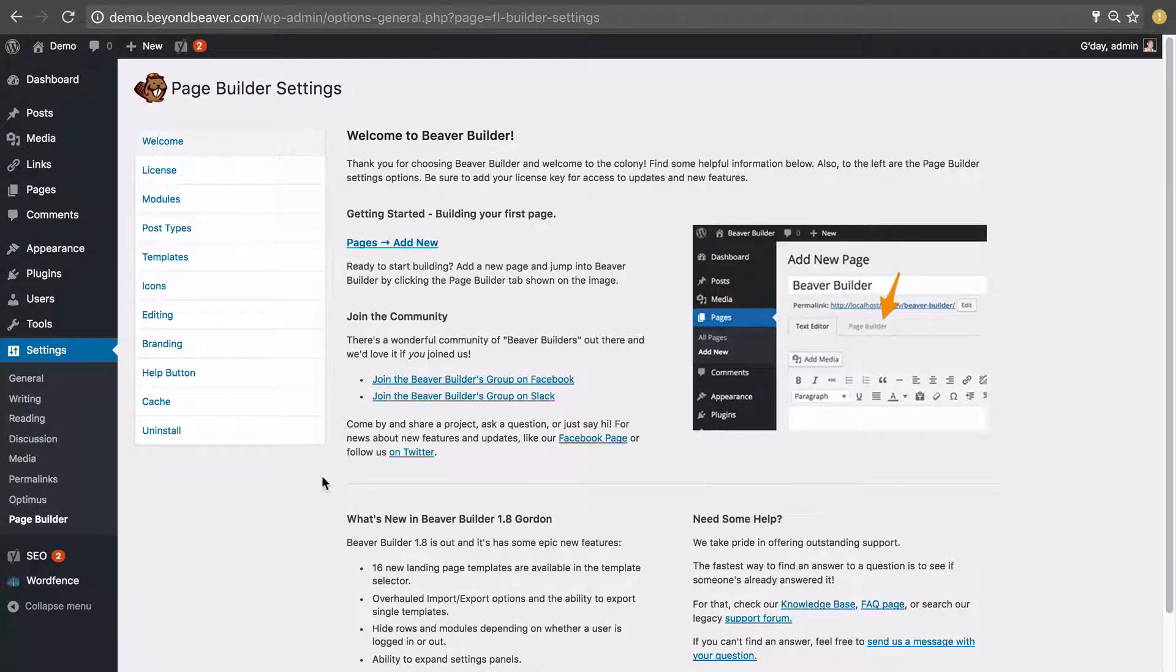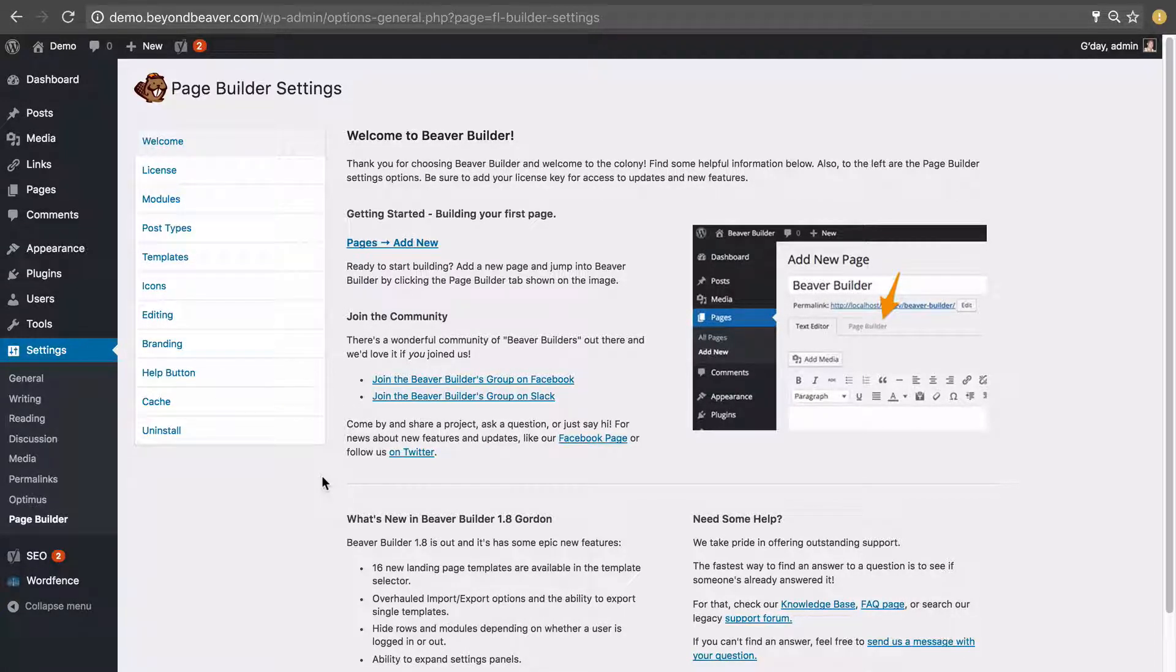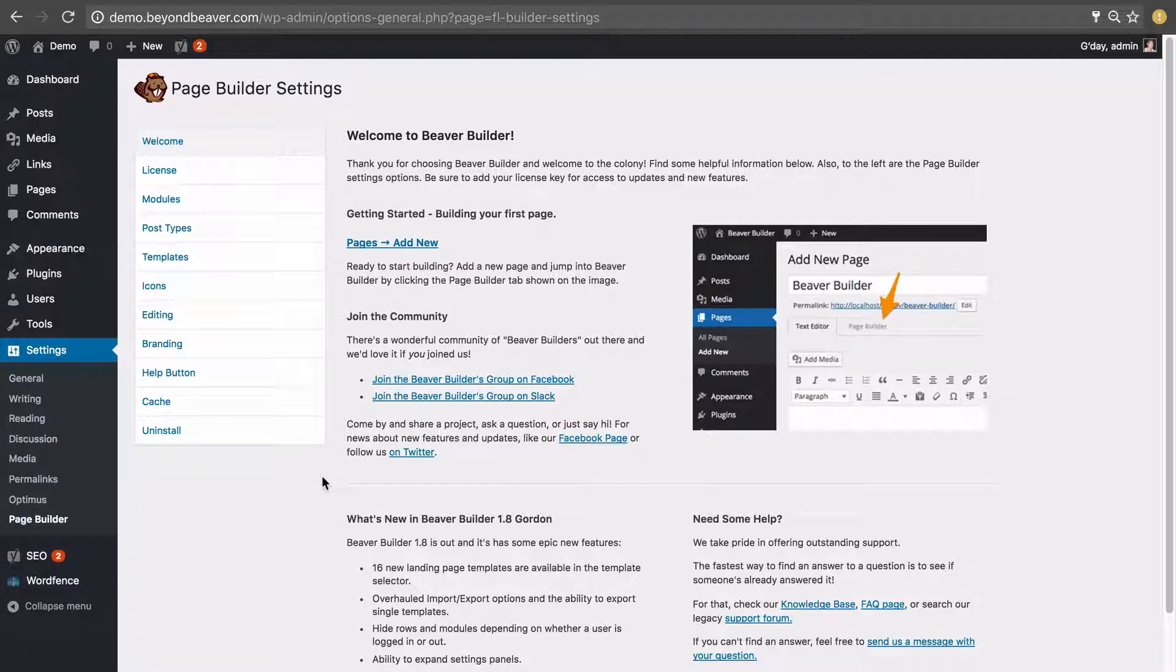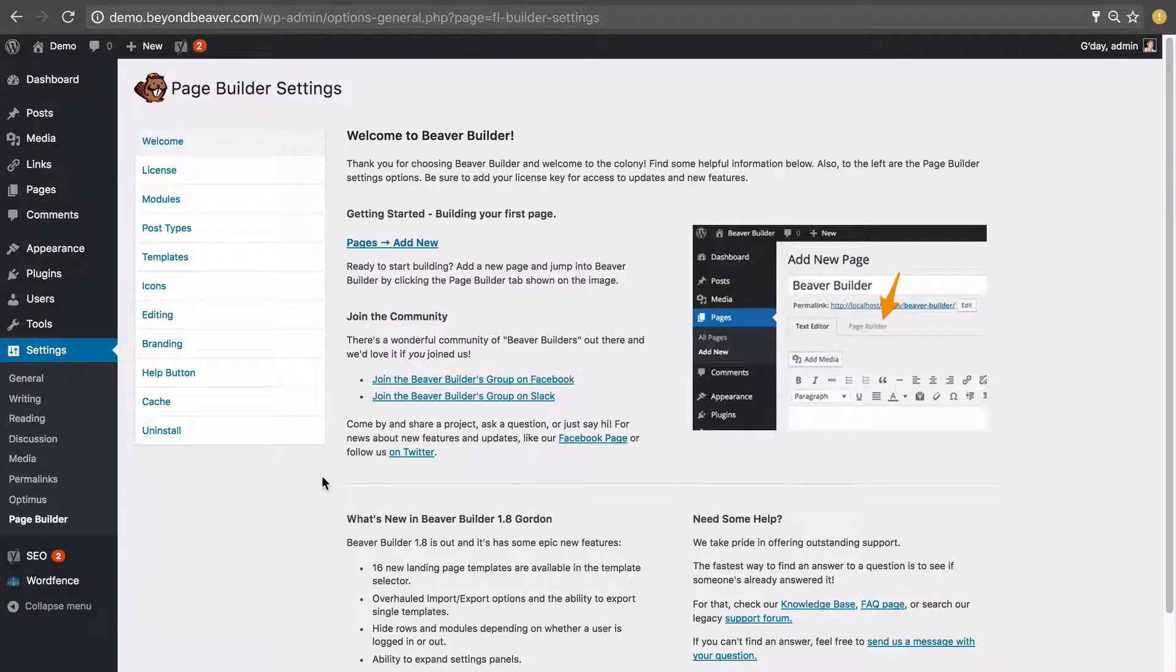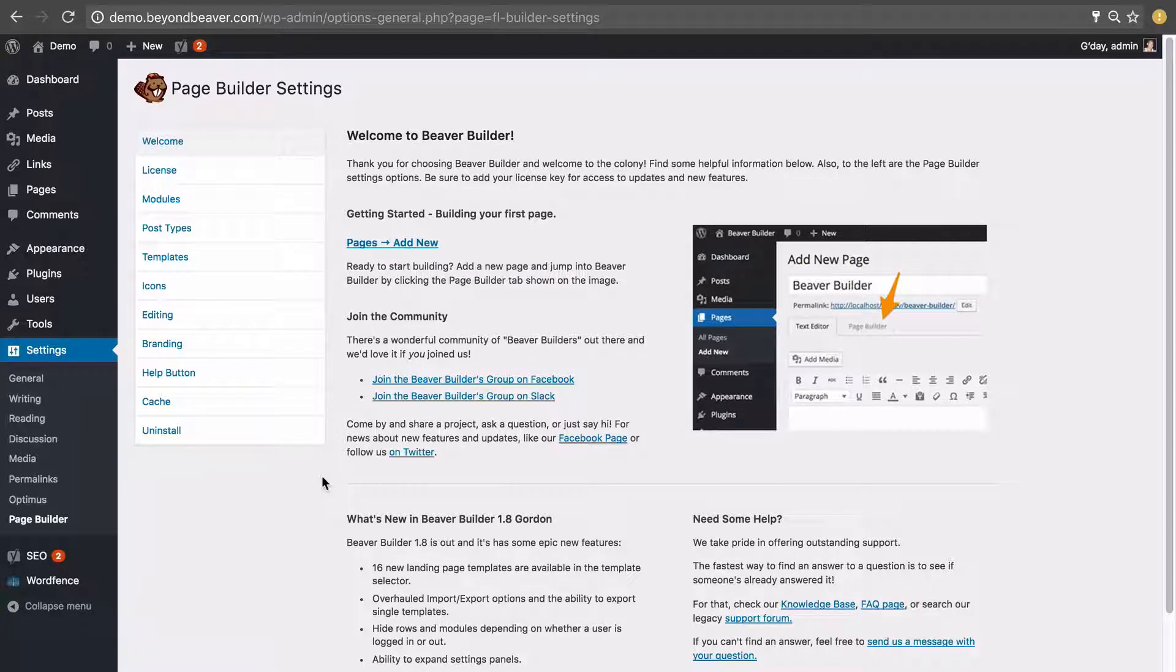In the next video I'm going to go through all the settings here on this page but for this video we're focused on one more thing and that's putting in our license key to activate the Beaver Builder plugin so we receive the updates that they put out.